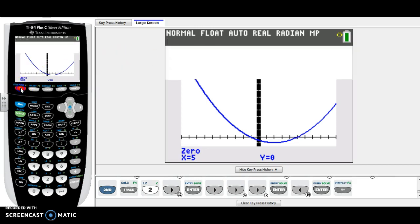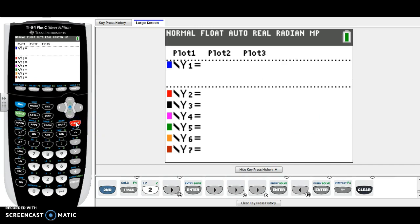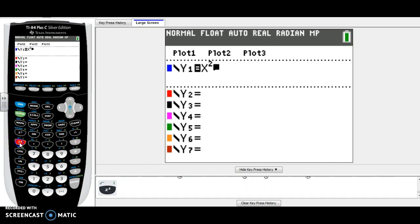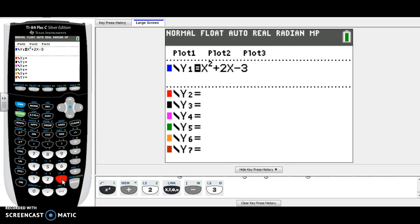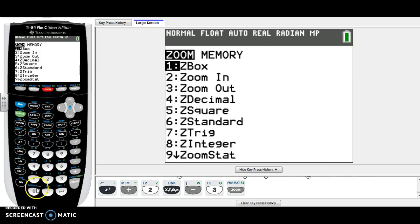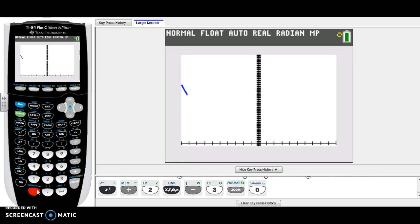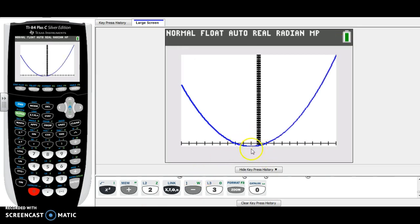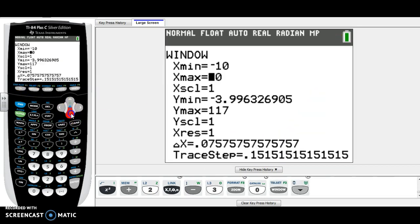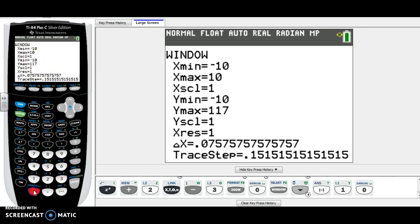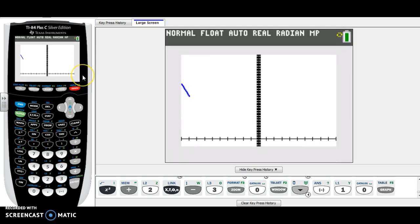Let's do example number two. Go back to y equals and clear your first equation. Put in the next equation: x squared plus 2x minus 3. Start with zoom fit, zoom zero. I can already see the vertex isn't showing up quite enough, so let's go to the window and lower the y minimum a bit — let's do negative 10 — to make sure we're low enough. And that looks good.